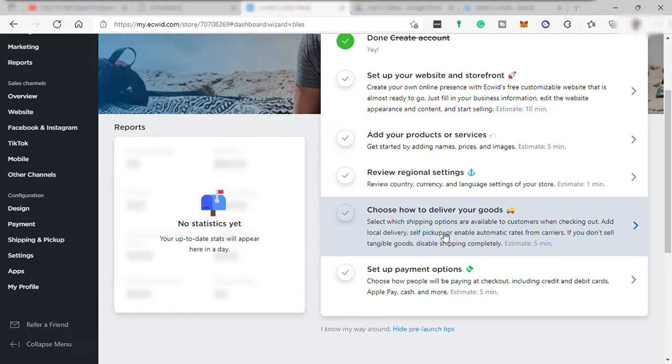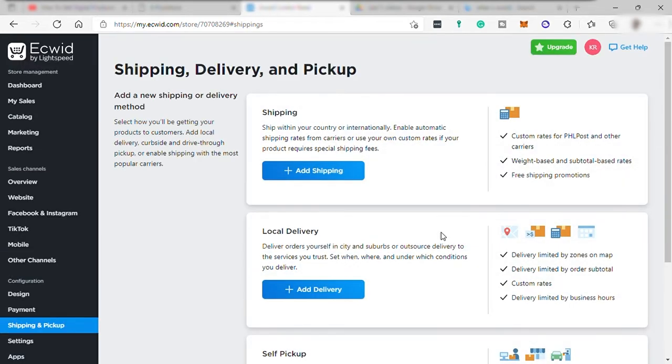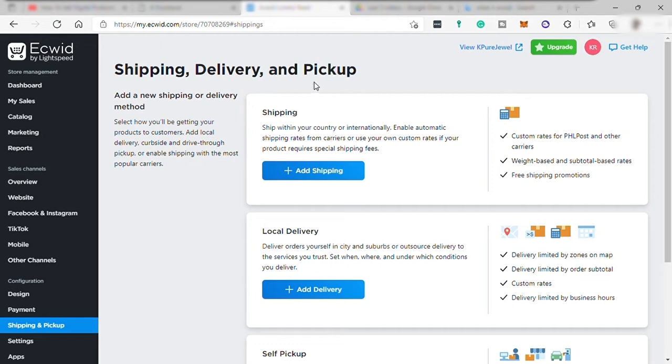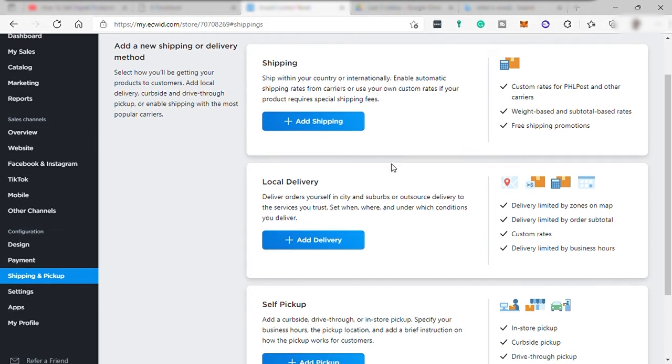Here, you may change or set up your delivery process. But if you're going to sell digital products, then there is no need for you to set up this one. You can just skip the setup of shipping, delivery, and pickup. Then your product will be automatically categorized as digital products. And that's how you can start selling your products as digital products on Ecwid.